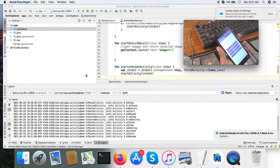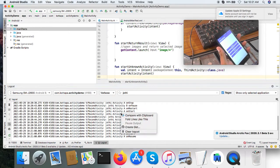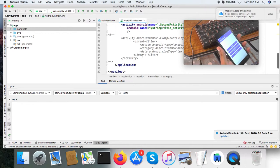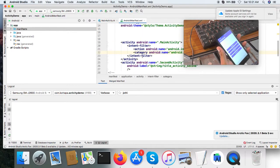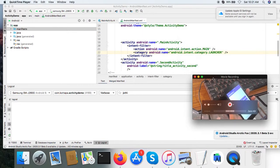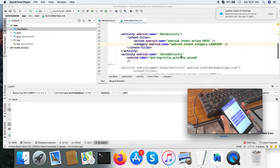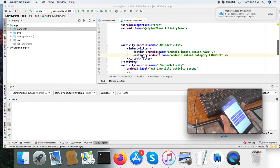The main activity is the launcher activity. Before using these activities, you will have to register them in your manifest file of the Android application. Here, I have registered the main activity, which is the launcher activity, and the second activity, which is not the launcher activity.